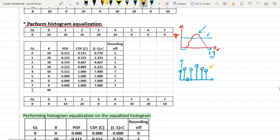Another important point: once you have equalized the histogram, if you again try to equalize the same histogram, what will happen? It will remain the same, because the histogram is already equalized. If you equalize it again it will be at the same level — there will be no change.